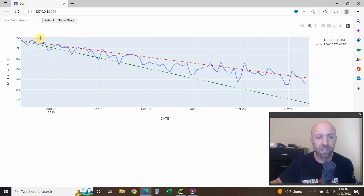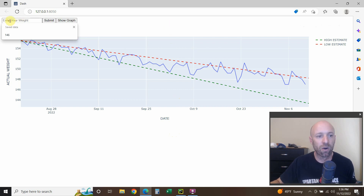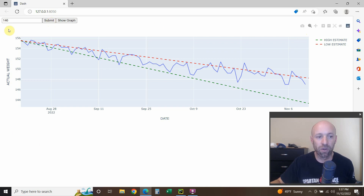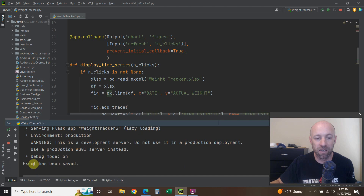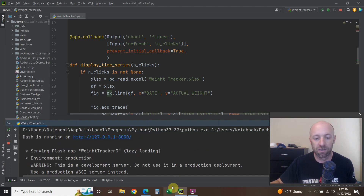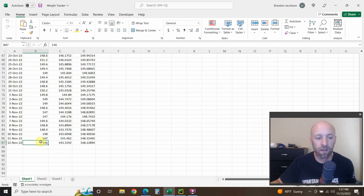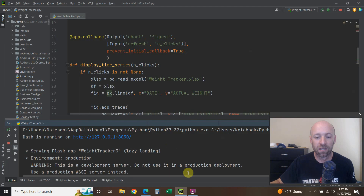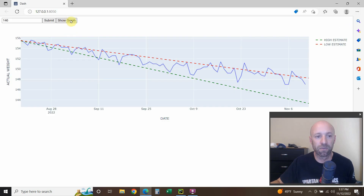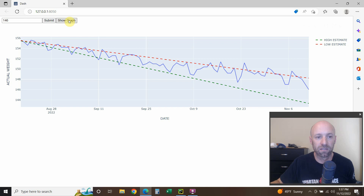I weighed 146 this morning. I'm going to enter 146 — that's what I weighed — and press Submit. I didn't add any logic to show that it successfully saved in the UI, but I did add a print statement that says 'Excel has been saved.' If we go back and open that Excel file, there it is — 146 is now in there. Now we can press Show Graph again, and you can see November 11th was the last entry, and now November 12th is the last entry at 146.